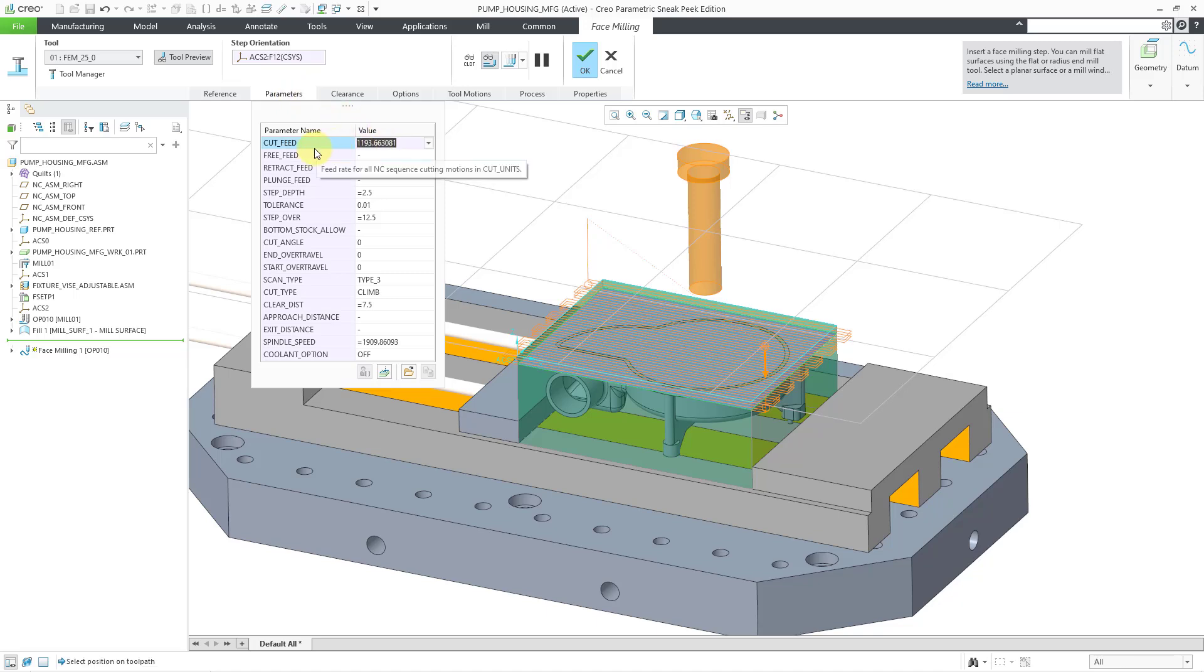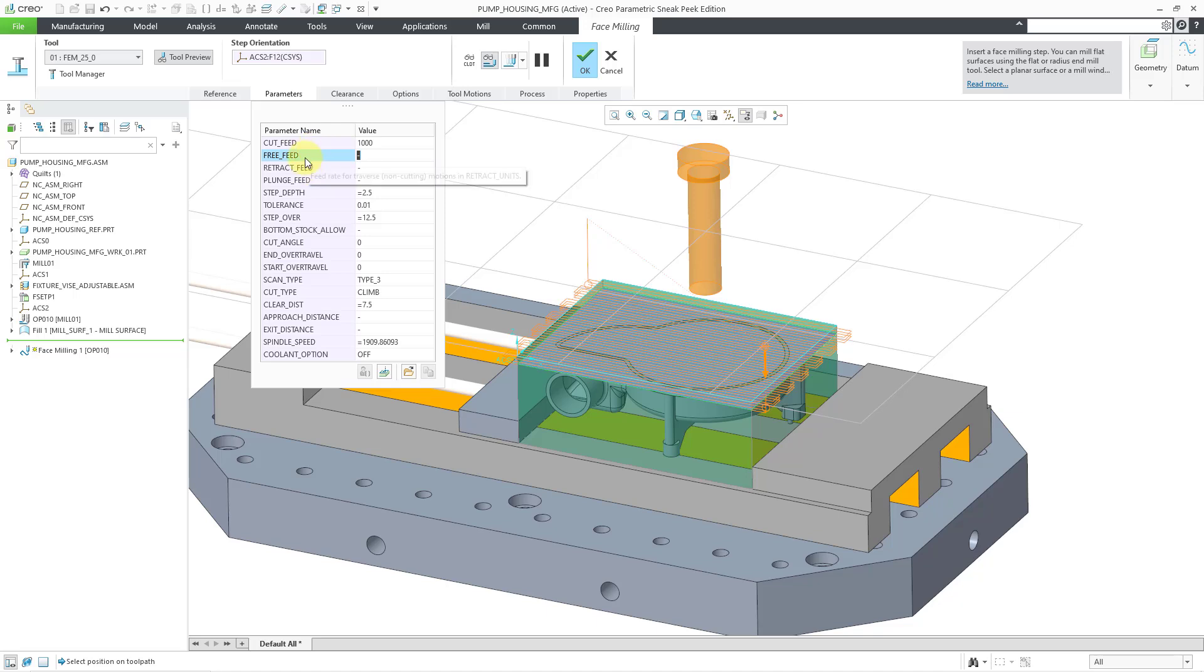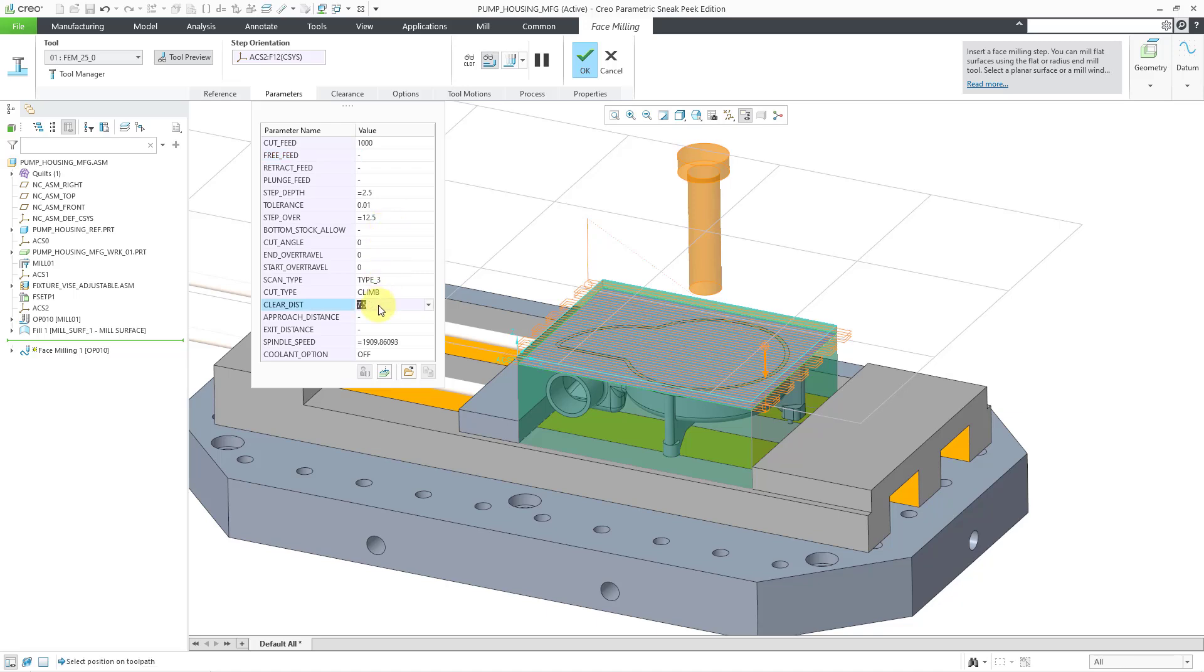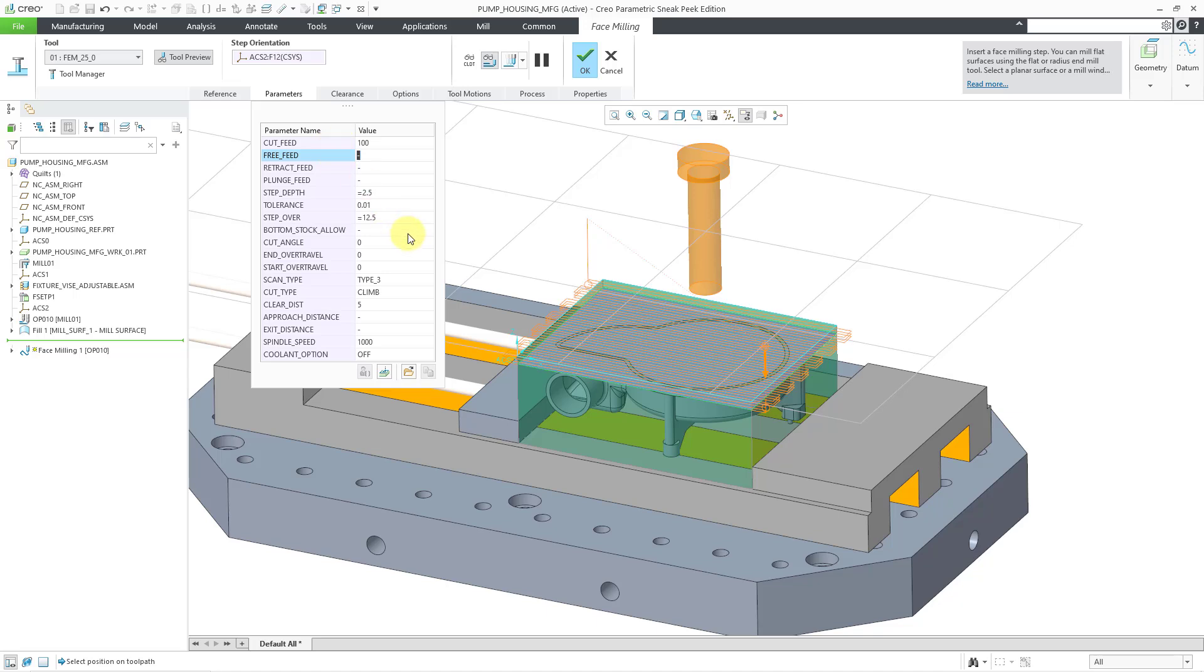So for example, we've got a value for the cut feed. I'm going to use a value of, let's use 1000. I'm not an expert at manufacturing. So if you're like, hey, why are you choosing those values? Well, kind of just making up some of them in this video. Then we have a step depth in this situation of 2.5. We also have a step over value. This happens to be half the diameter of the tool. And another one to mention, our clearance distance. Maybe I want to use a smaller value of 5 for that. And also, let's change our spindle speed. Let's make this 1000. Actually, let me change the cut feed to 100. There we go. Okay. And so these are just some of the parameters that you can configure.